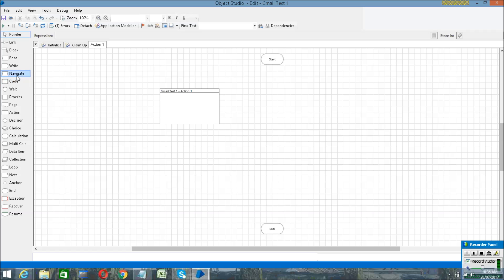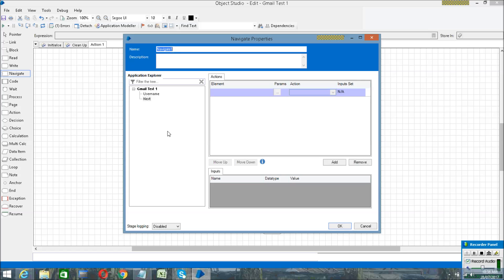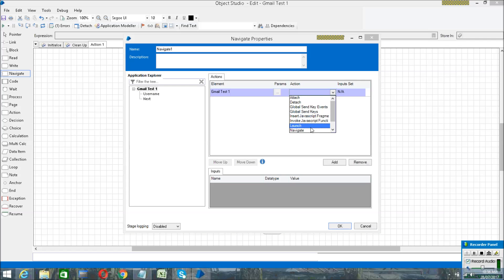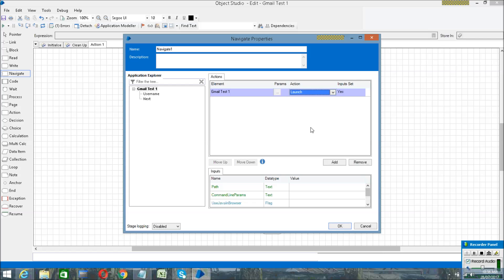Then go to your Action page and click on the Navigate action. Here you have to drag your Gmail created object into the Navigate action, and click Launch — this will launch your Gmail page. Then click OK.